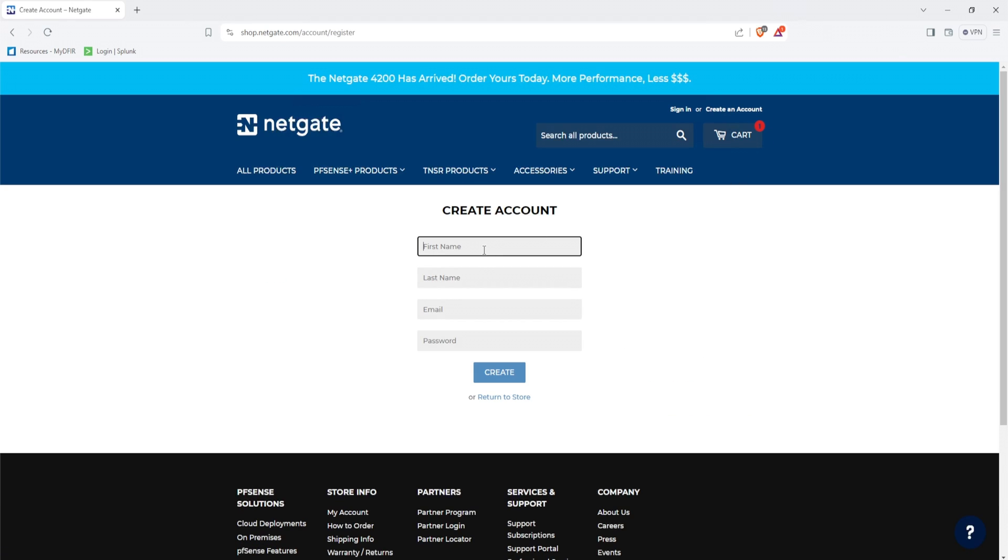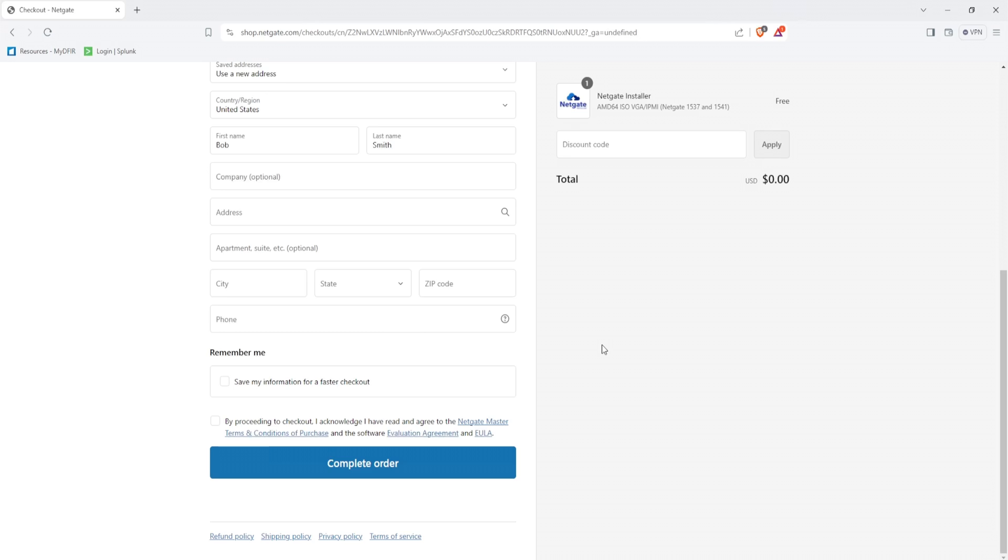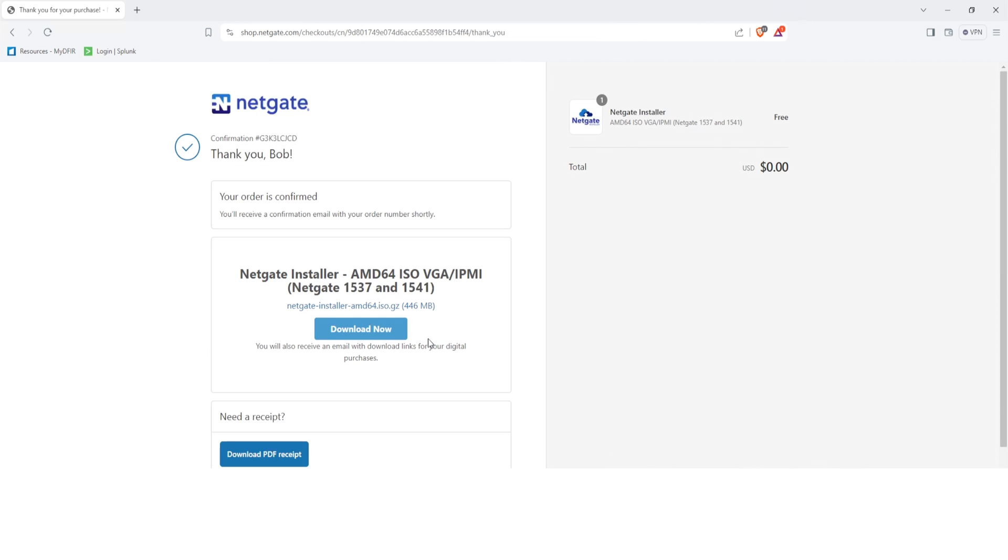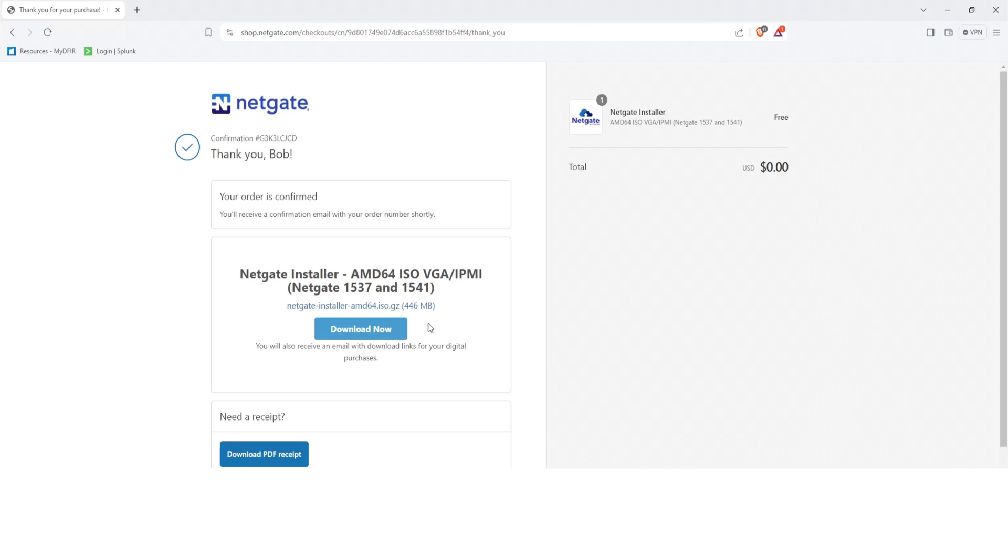After creating an account, fill in the information and click on complete order, but do make sure you're using a valid email account. Once that's done, click on download now. The reason why you want to use a valid email account is because you'll also receive an email with the download link. That way, if you ever need the ISO again, you can just head over to your email.